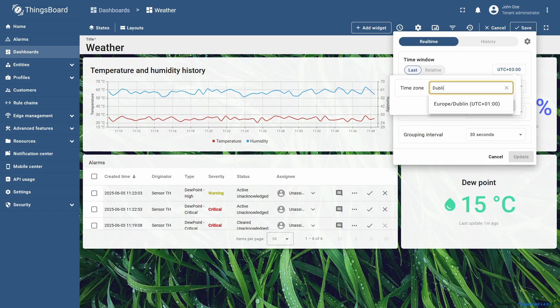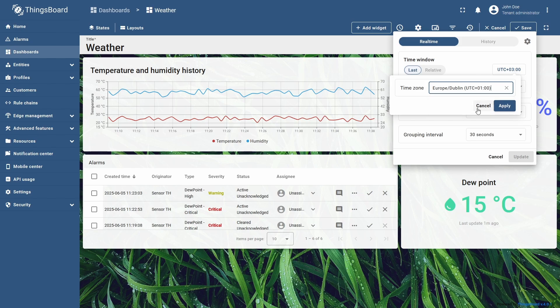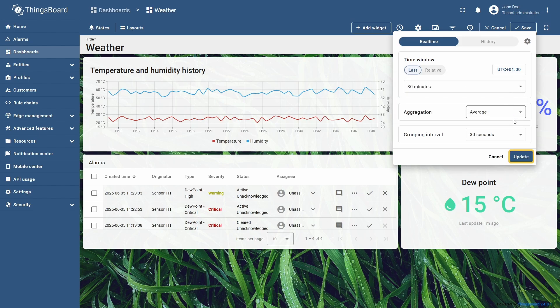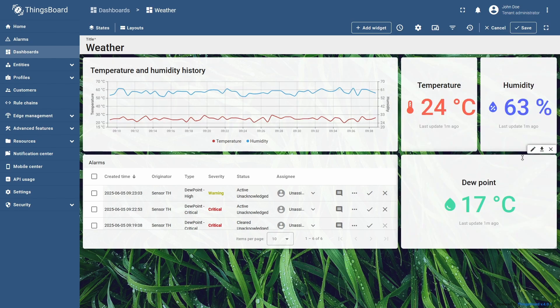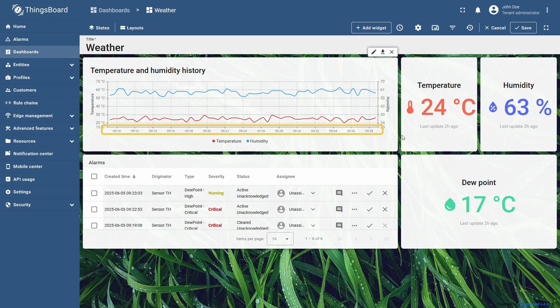I'll choose Europe Dublin UTC, plus 1, click Apply, and then Update. The time scale on the widget now matches the local time in Dublin.